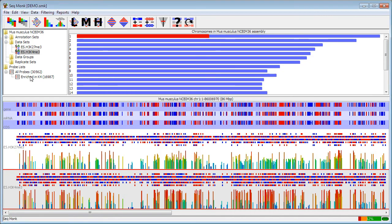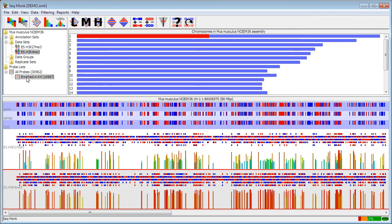Once you've made a filtered list within SeekMonk, if you select that filtered list, your display will immediately update to show only the probes that are present in that filtered list, and all of the other views, graphs, and analyses that you run will use only the probes that are in the currently selected filtered list as their starting point.